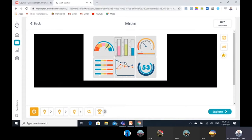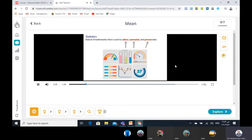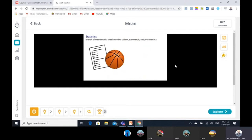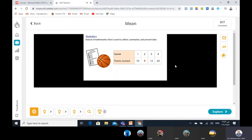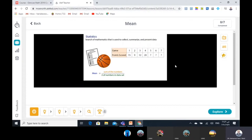Statistics is a branch of mathematics that is used to collect, summarize, and present data. It is useful when using data from test scores and sporting events. For instance, Muhammad scored 15, 9, 12, and 20 points in his last four games. We can find the mean, or average, of his scores by adding them together and dividing by the number of games he played. The mean will give us an idea of how many points Muhammad is likely to score at each game.